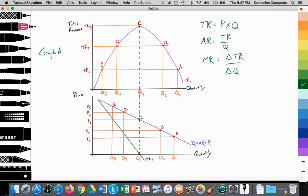Here we have our downward sloping demand curve in accordance to the law of demand, which is equal to average revenue, which is equal to price. Average revenue is total revenue divided by quantity, which is the average revenue gained for each unit sold, which makes sense that it's equal to price.